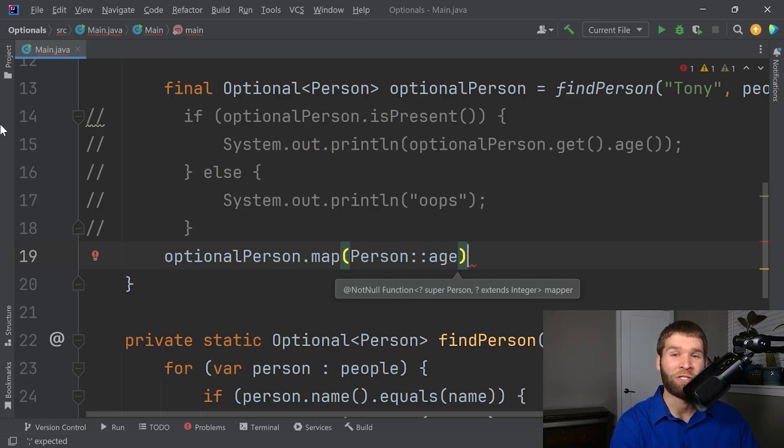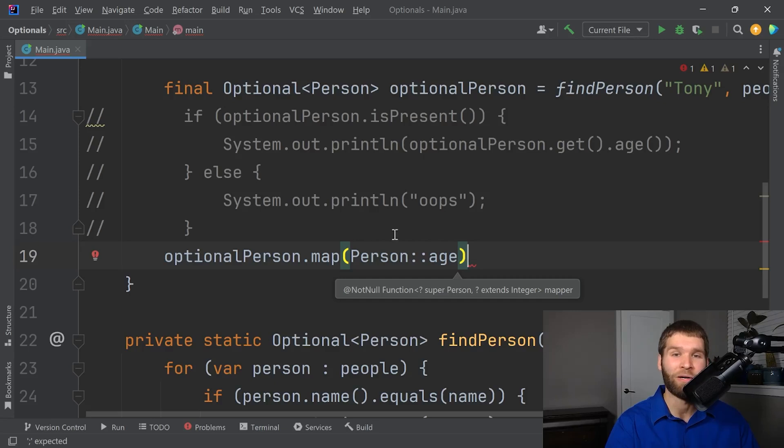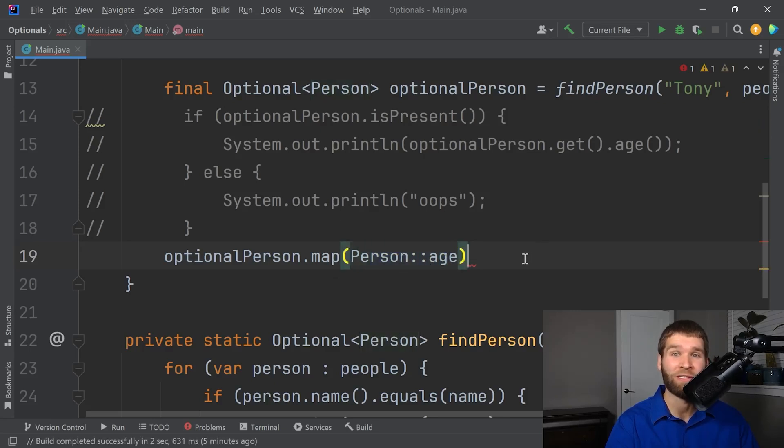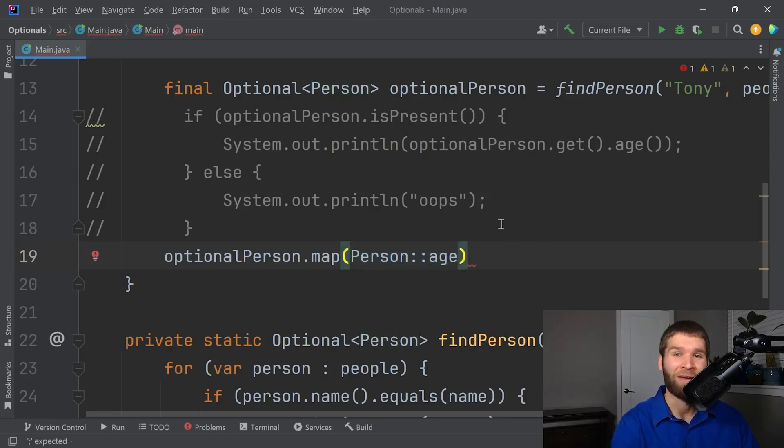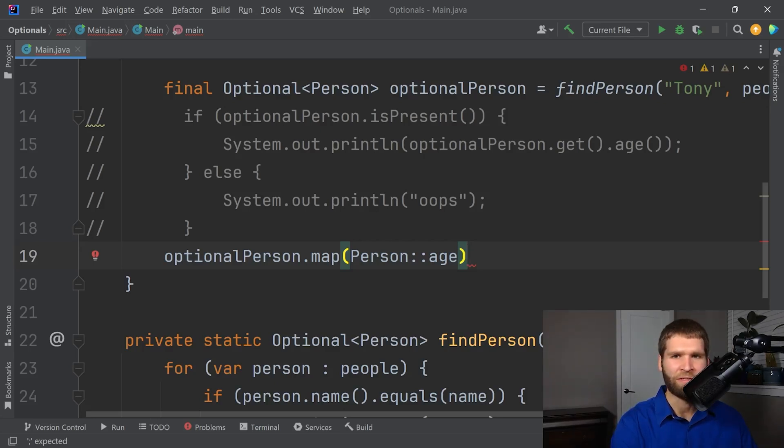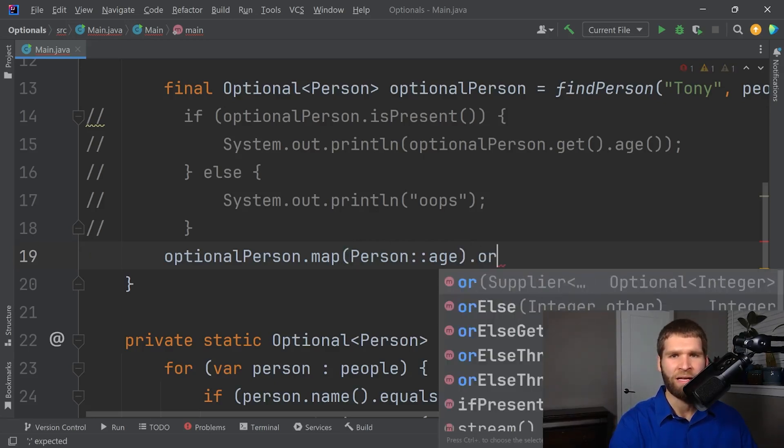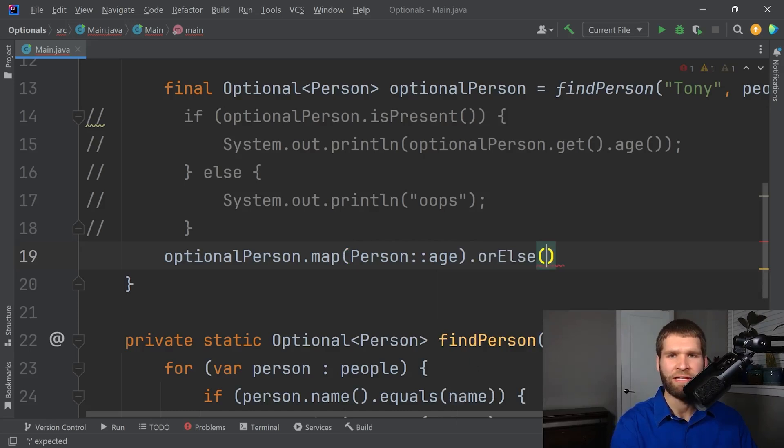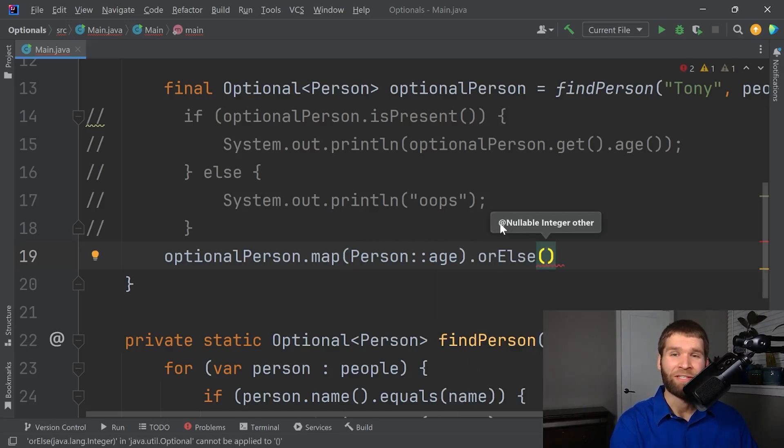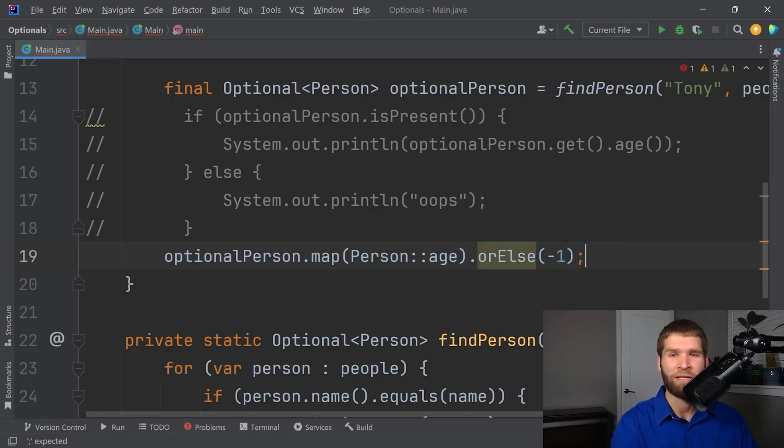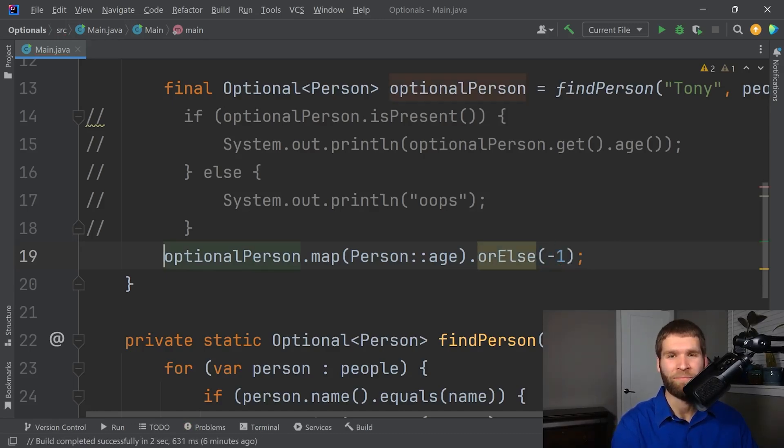And now what this is going to do is it's going to say if this optional has a value, now I'm going to return an optional corresponding with the method that we are calling here, which is the age method of person. So now I have an optional, which may have an integer within it. And I'm going to do something that looks a little odd. And that is using the or else method. So basically, if the optional is empty, this is what I'm going to do now. I'm going to return an integer value of negative one.